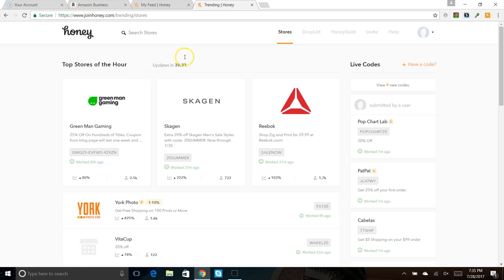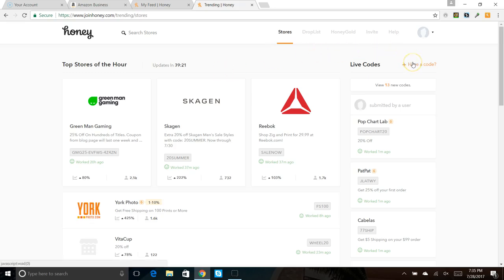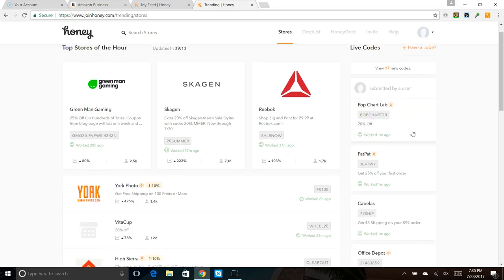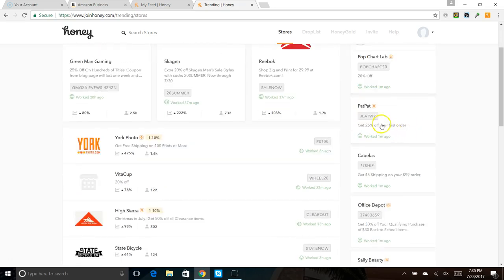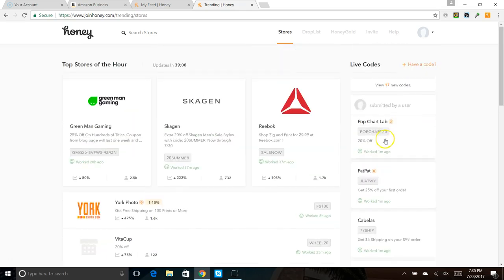But as you can see up here, this thing updates every hour. It gives you the top stores of the hour, so you always know what's going on. If you find a code that hasn't been added, a coupon code, you can add a code to the system, which a lot of people do. As you can see, Pop Chart Lab, whatever that is, they just added a 20% coupon by a user.